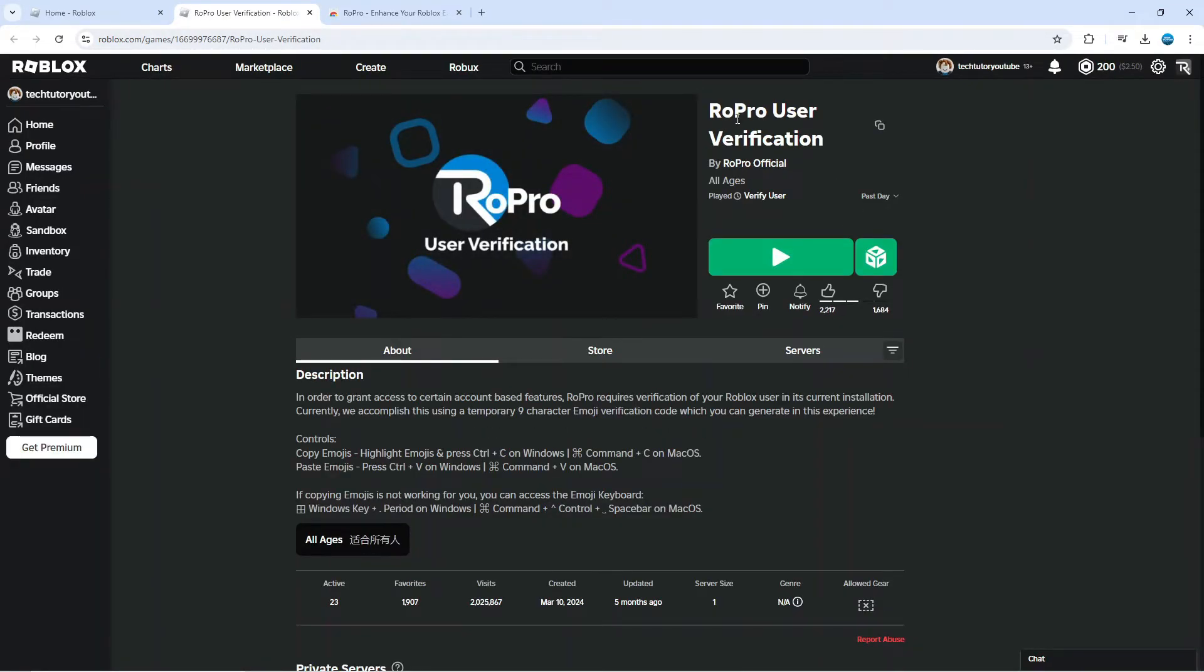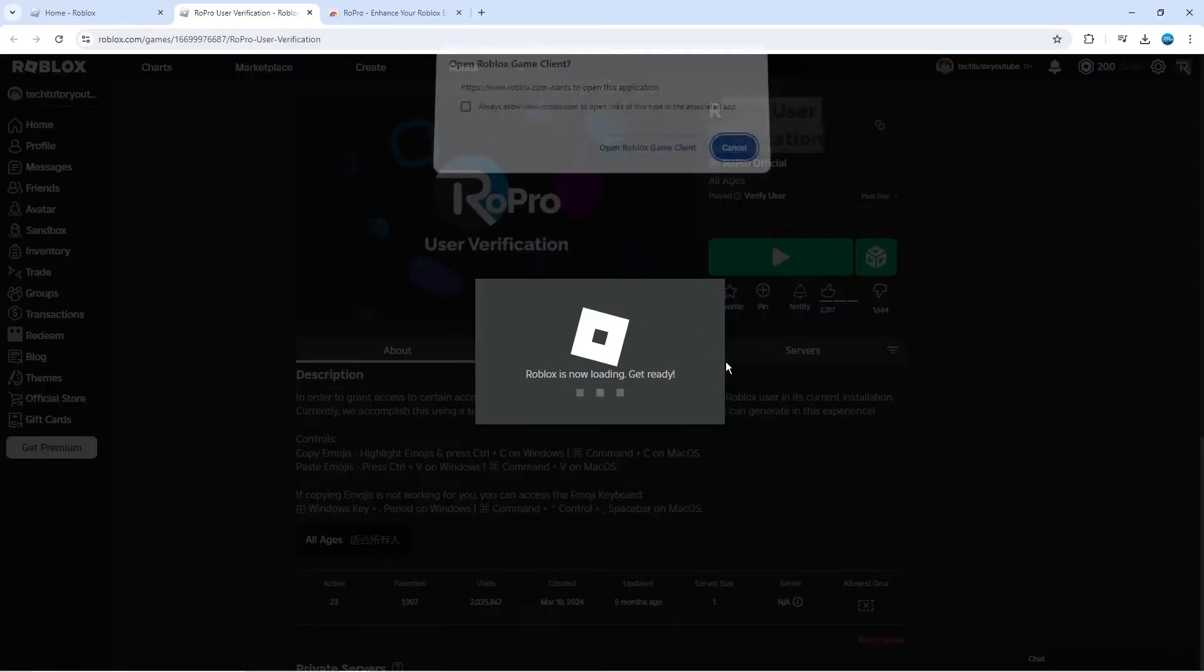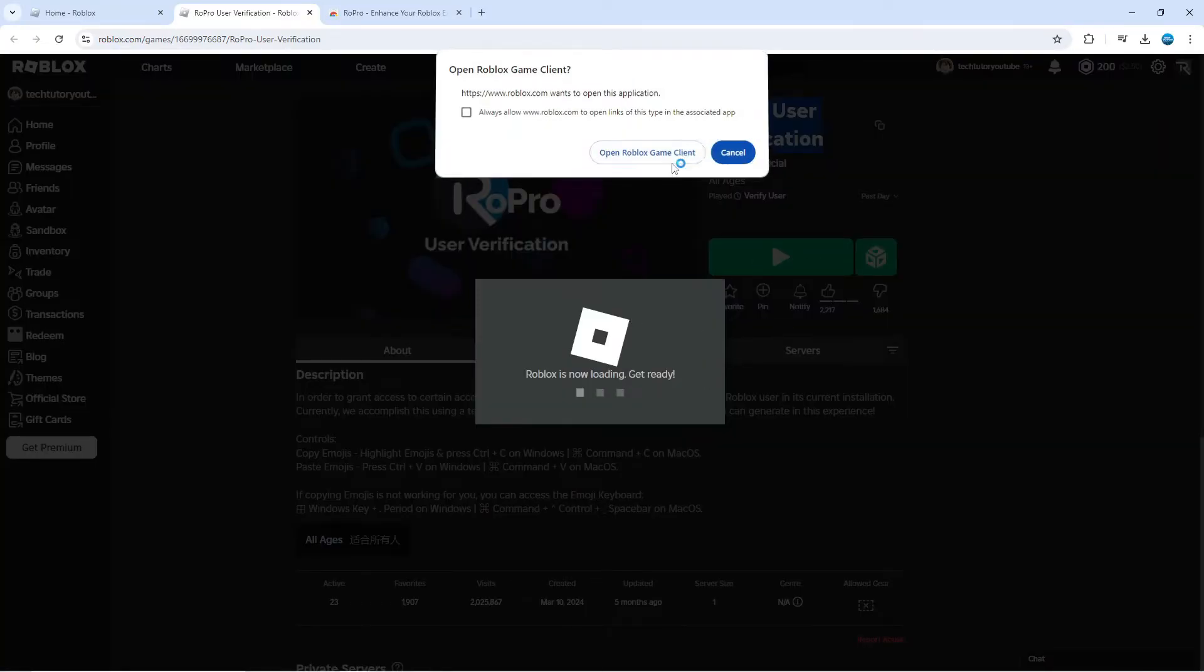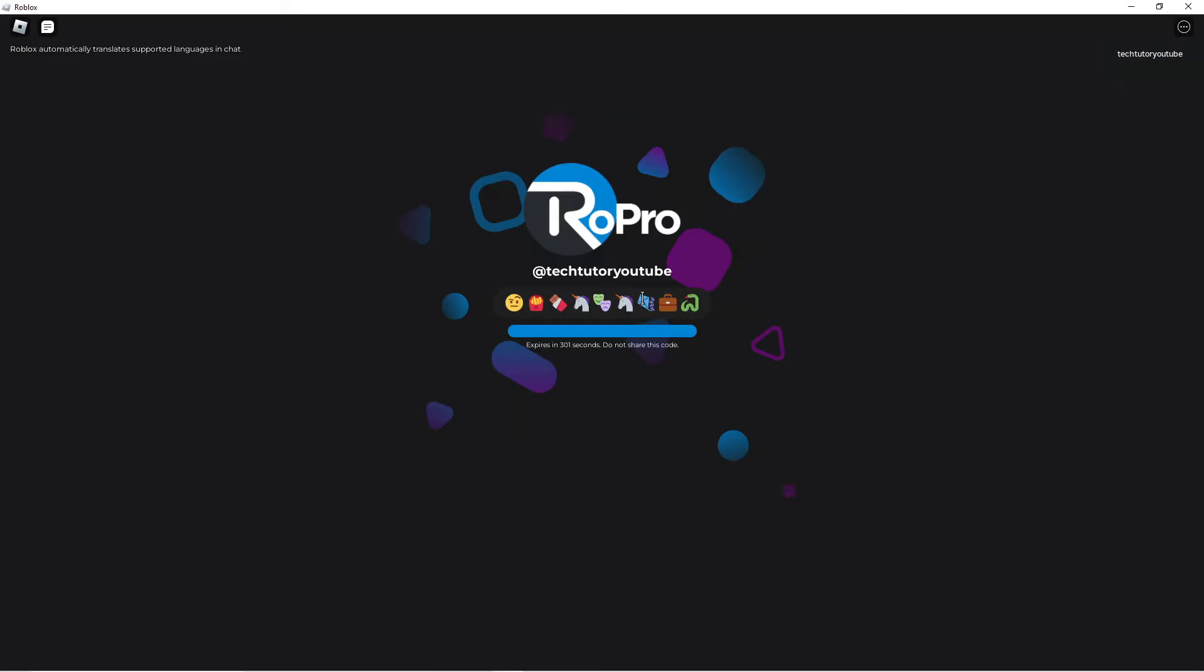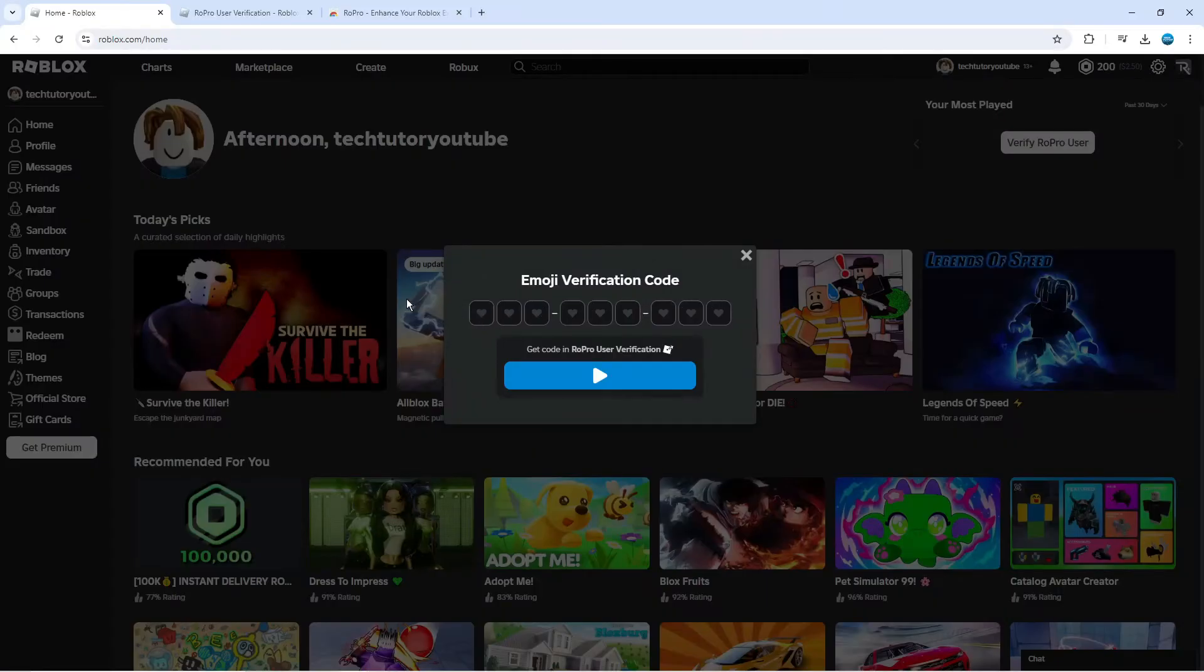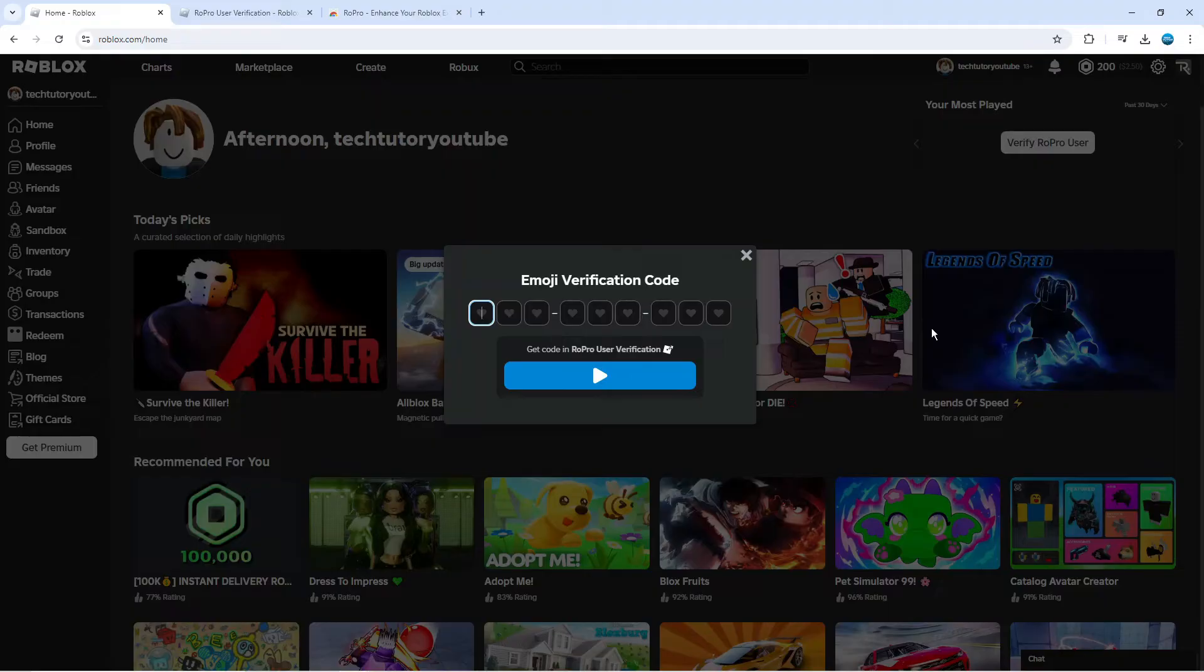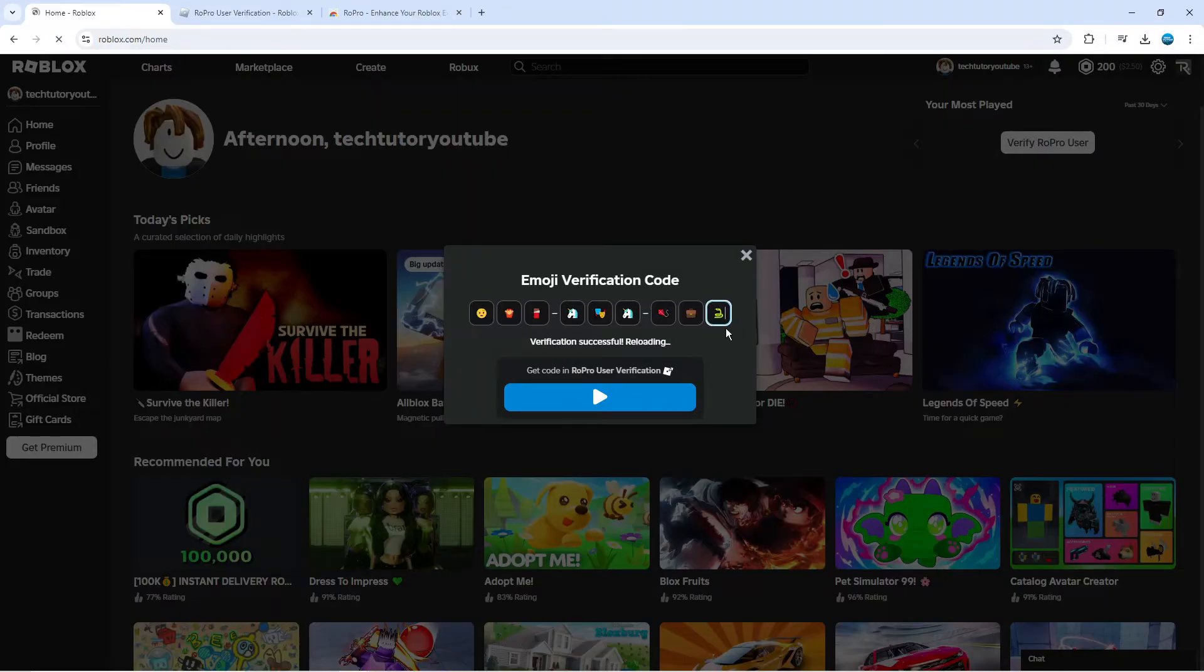As you can see it's called RoPro User Verification, so click the green play button to load this. You'll be taken to a screen like this where you can click the blue button to generate your verification code. Now simply highlight these emojis and then hold down Ctrl and C to copy these emojis.